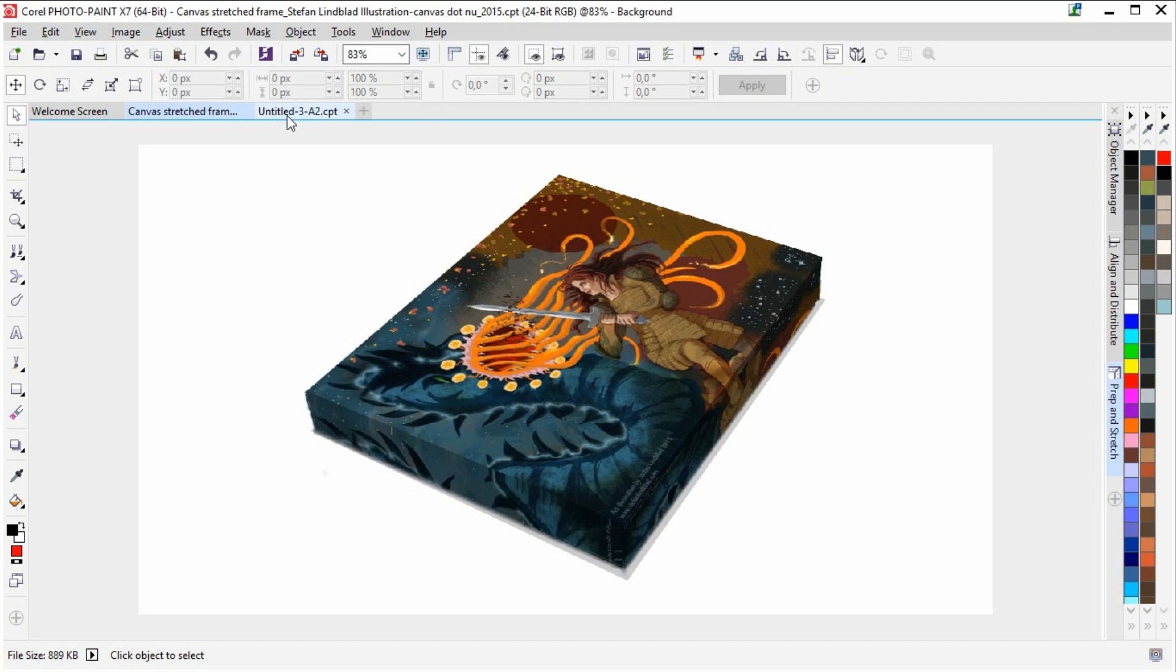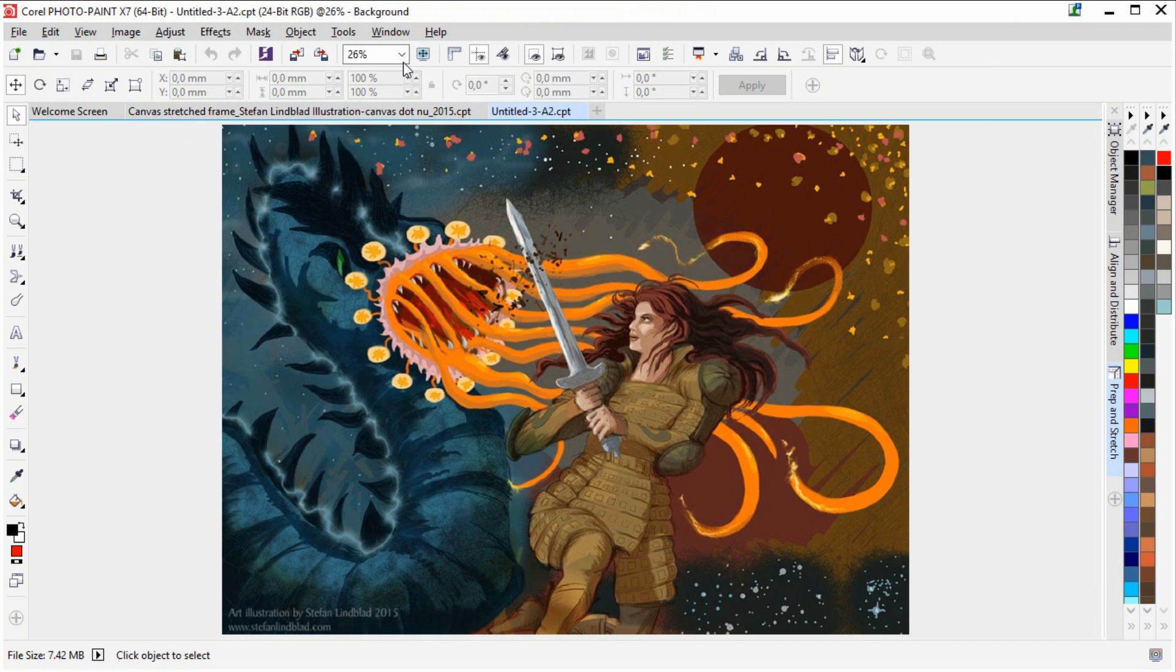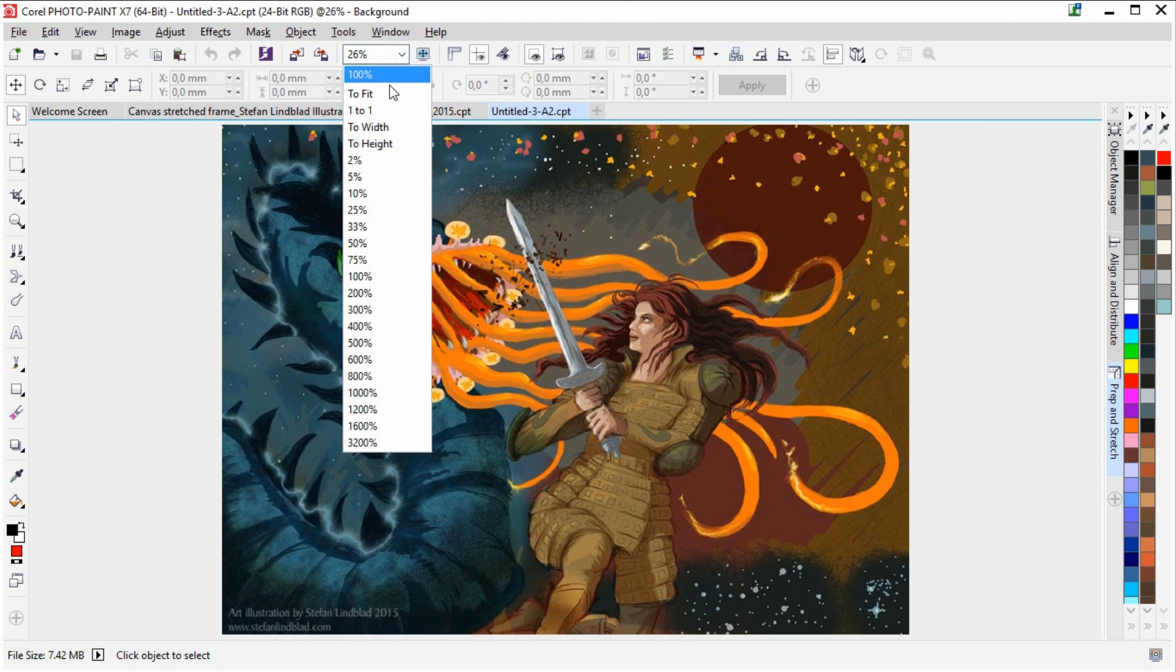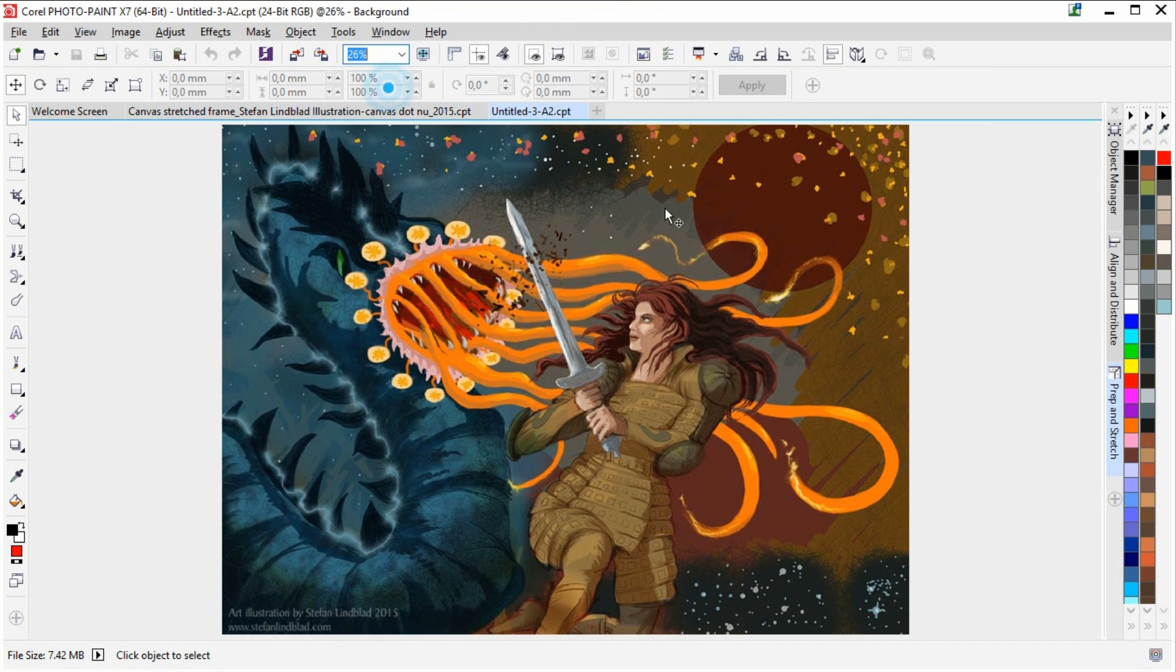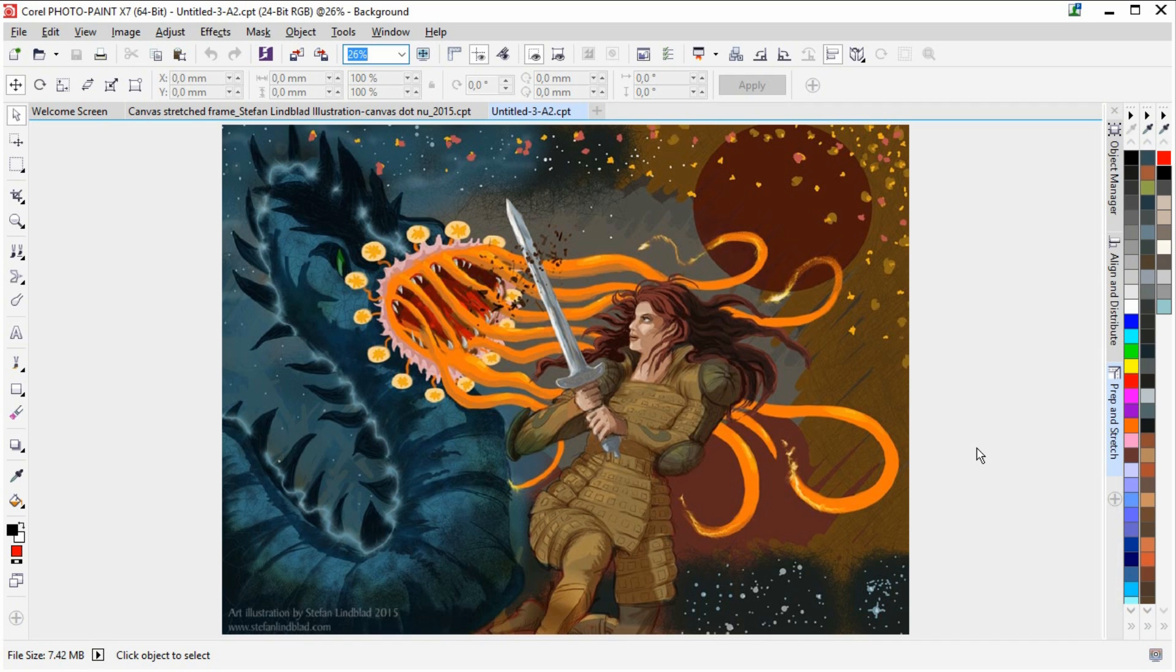So what we are basically going to do is to first go to the image in question, and this is by the way an image, an illustration that I have created myself, drawn and painted in Corel Photo Paint actually.